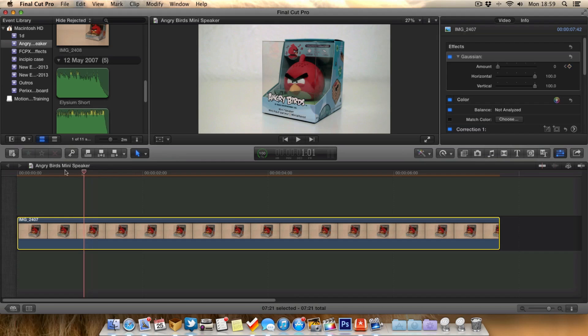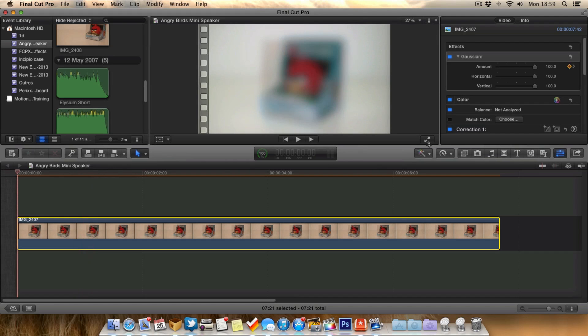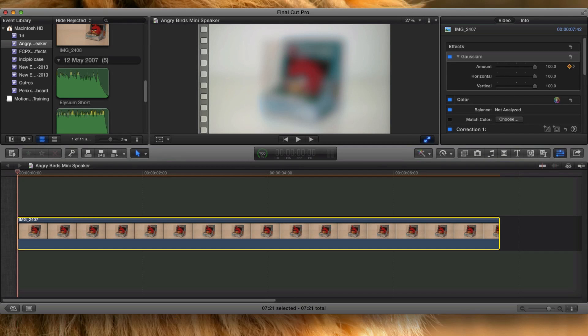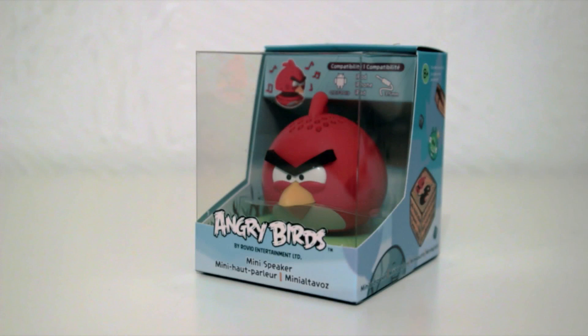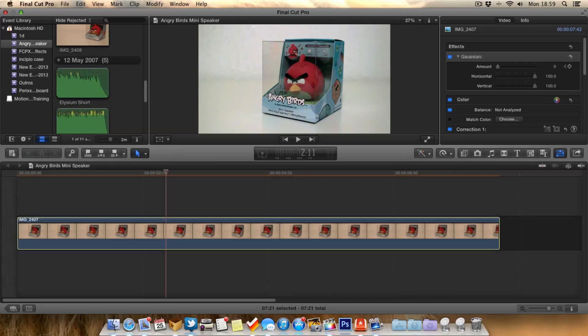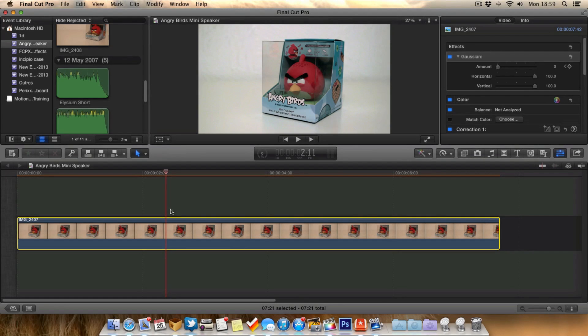Now when we play it this time, you'll notice the pull focus is much quicker. As you can see, it's twice as quick. Obviously if you wanted to make it longer, you would choose further along the timeline for the second keyframe.